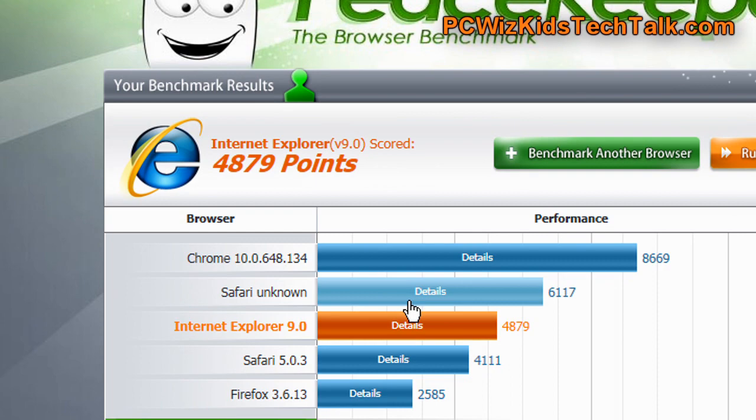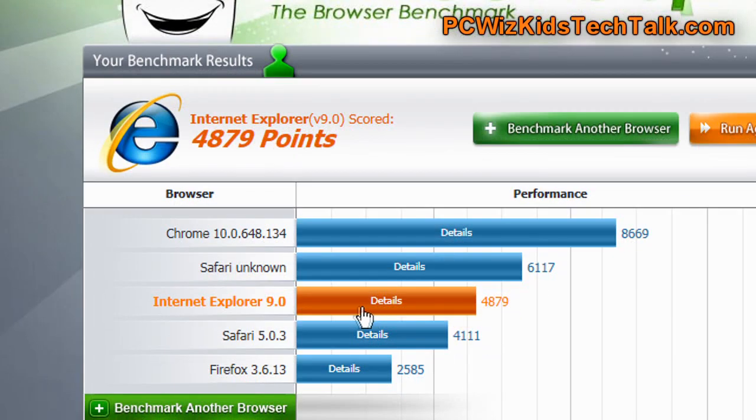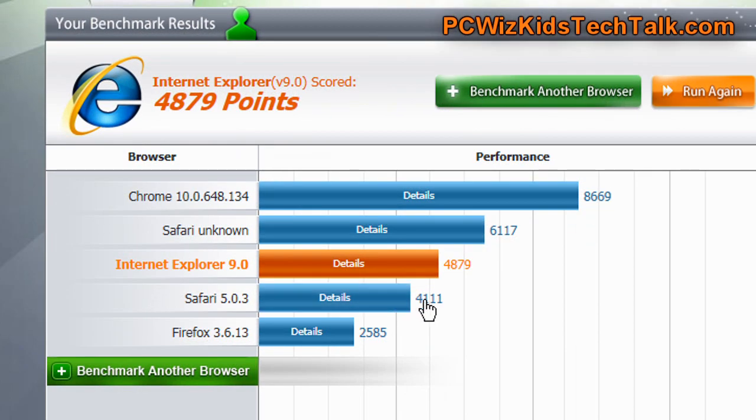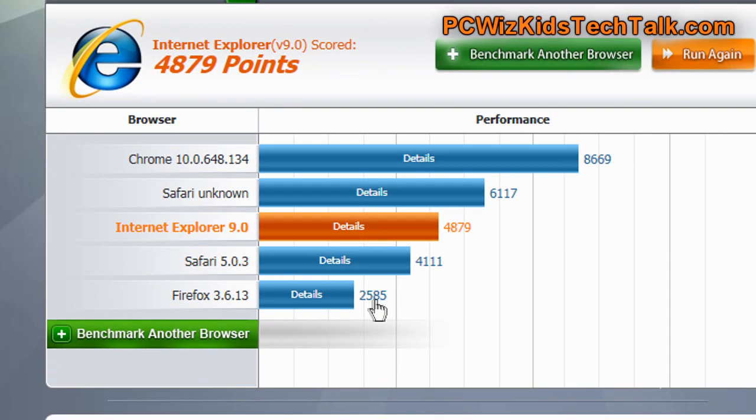Here you can see the benchmark results that I got with Internet Explorer 9. Definitely there's been improvement in performance, as you can see, surpassing Safari and Firefox 3.6, finally.